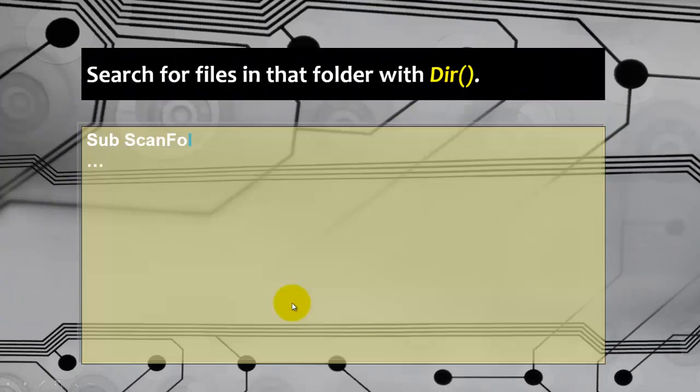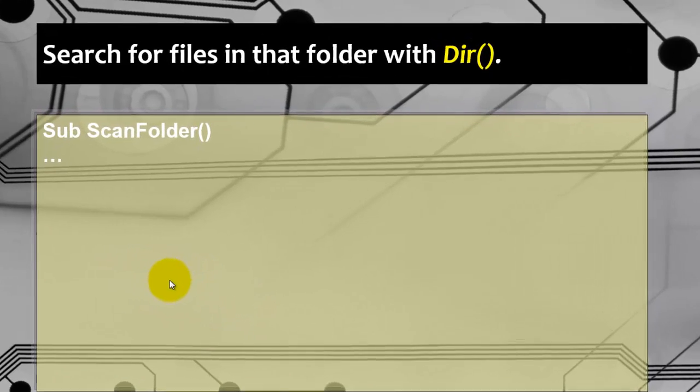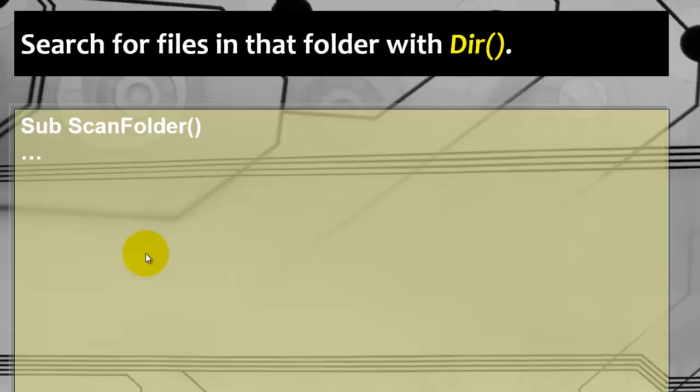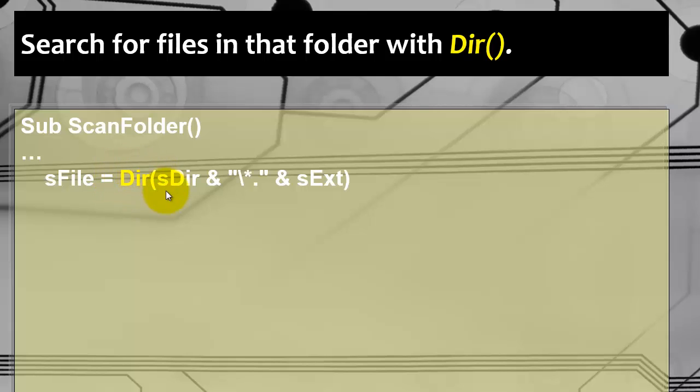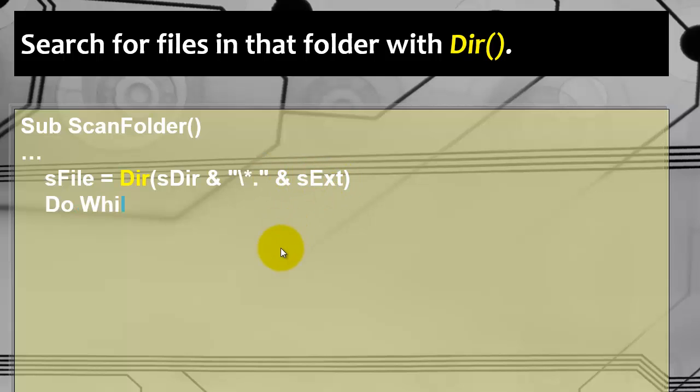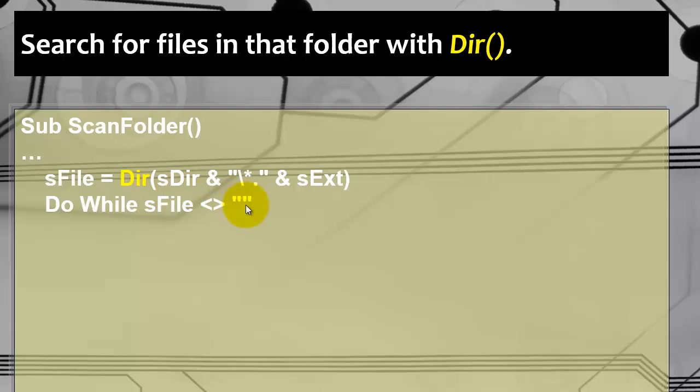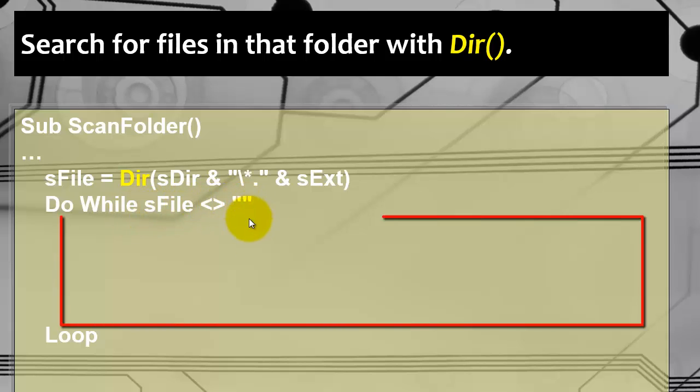Next step. We search for files in that folder with the Dir function. That has replaced file search. We store in sFile whatever the Dir function returns based on the folder path, backslash, asterisk, and then all the files with that extension - xlsx or whatever you had chosen. Dir keeps returning file names. And at the moment it doesn't return anything anymore, sFile will have received from Dir an empty string. So we do a loop while sFile is not empty, or do until sFile becomes empty. We loop.